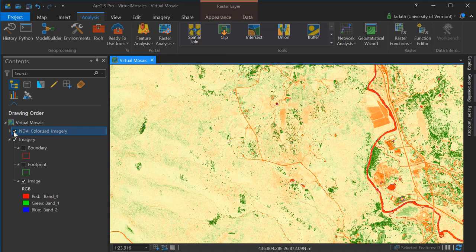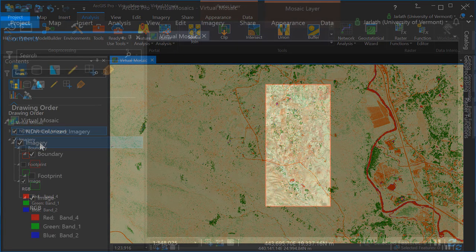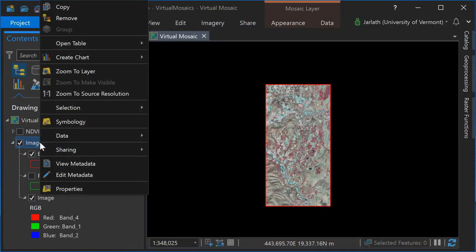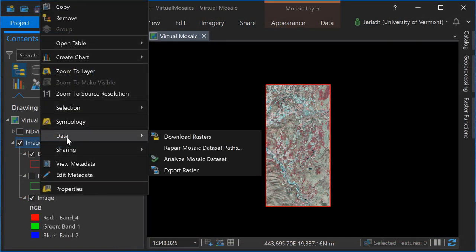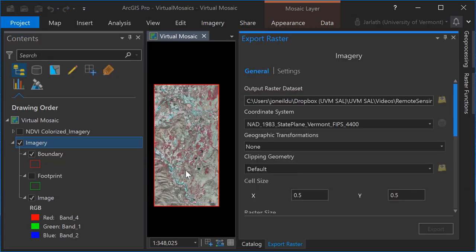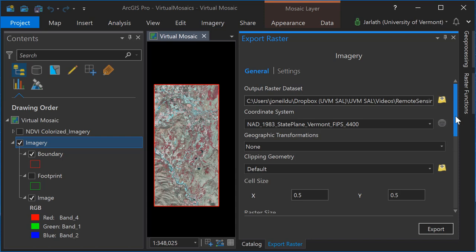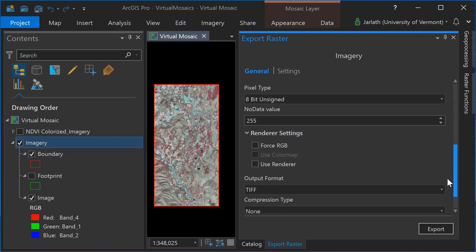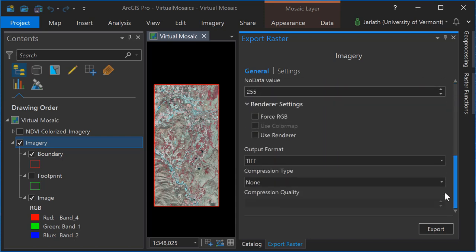If you need to work with your mosaic dataset outside of ArcGIS in another software package, you can simply right-click on your mosaic dataset, choose data, export raster. This will open the export raster geoprocessing tool, where you can select the appropriate format and location for your output raster dataset.